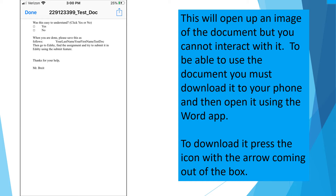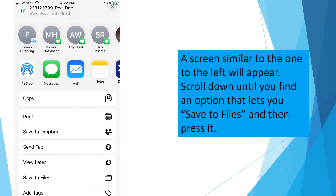To download it, press the icon with the arrow coming out of the box in the upper right corner. A screen similar to the one shown will appear. Scroll down until you find an option that lets you save the files, then press it.